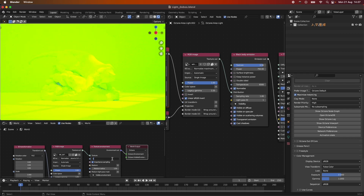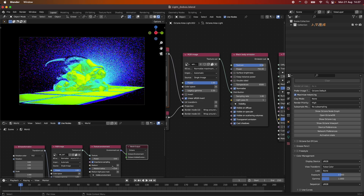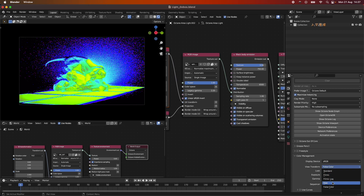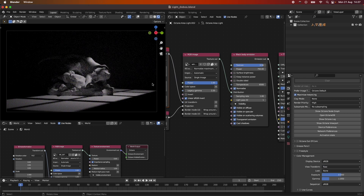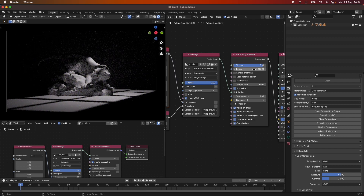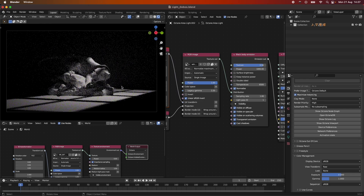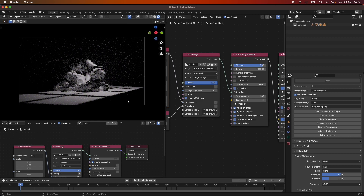We can block out our background light here, and now we get a really quite dramatic view of our scene. We can crank this up a bit more and you start to get quite interesting shapes. You can do all sorts of really interesting light gobo effects this way.